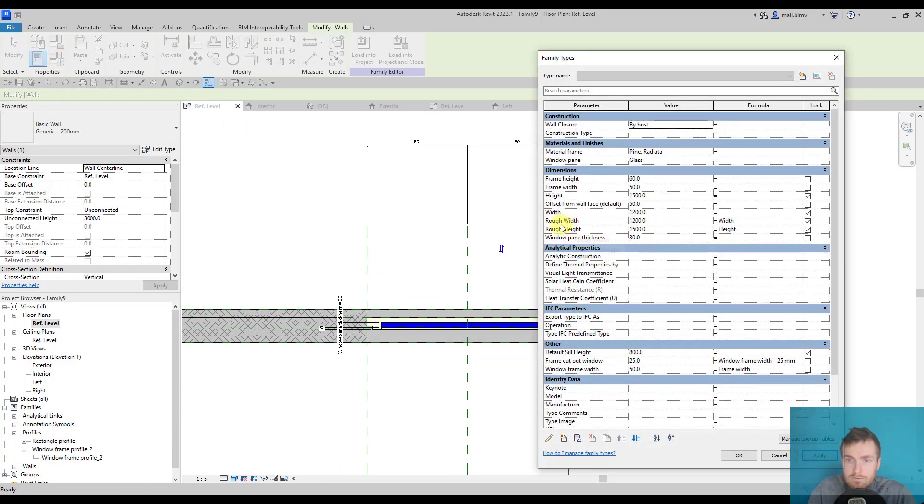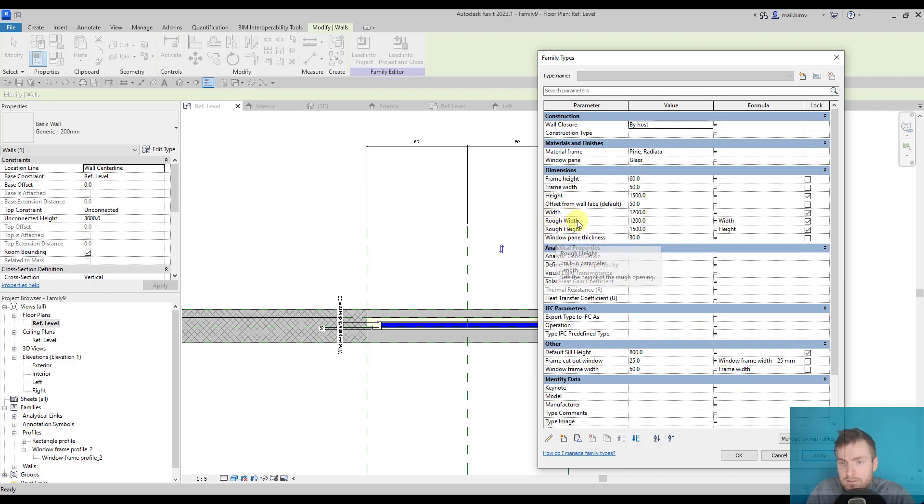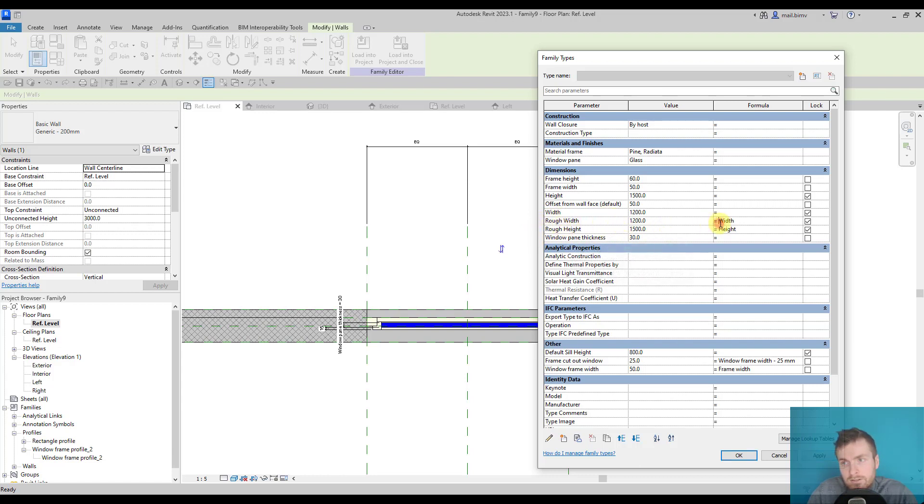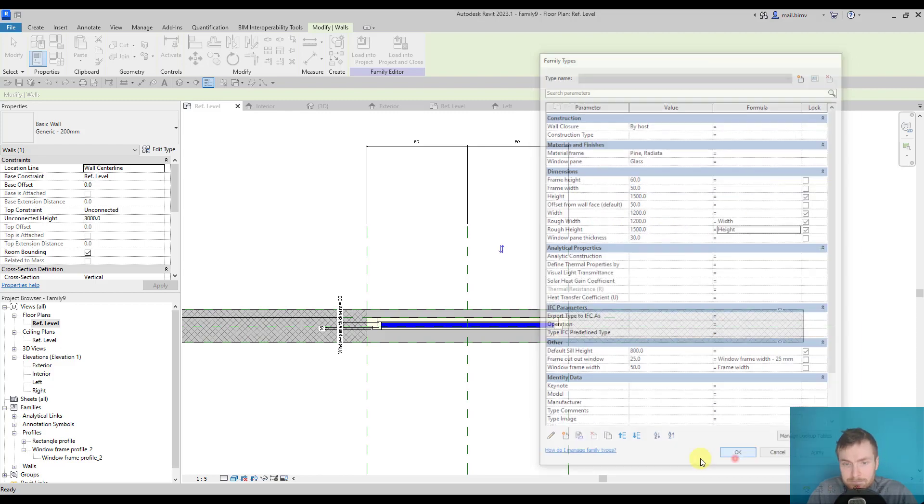This rough width and rough height is built in parameter into window category. So it can be, for example, used in the schedules. That's why it's good to also take care of it even by entering such a simple formula of width and height.